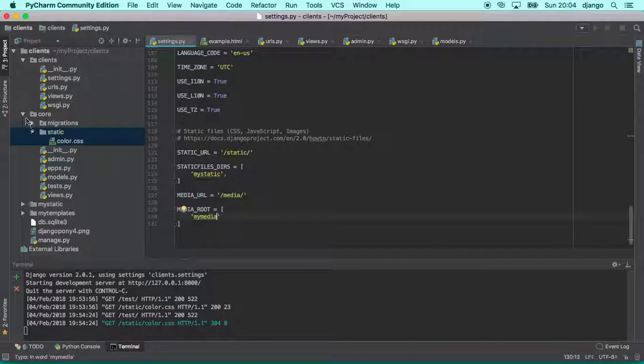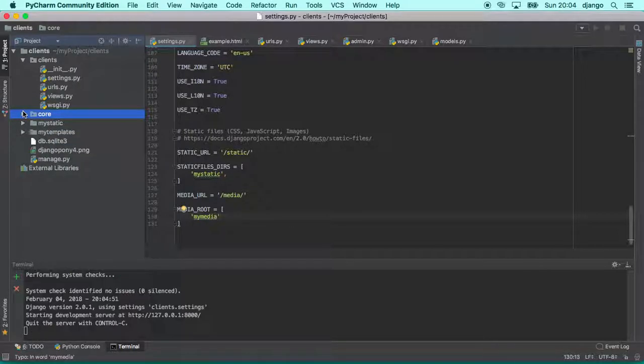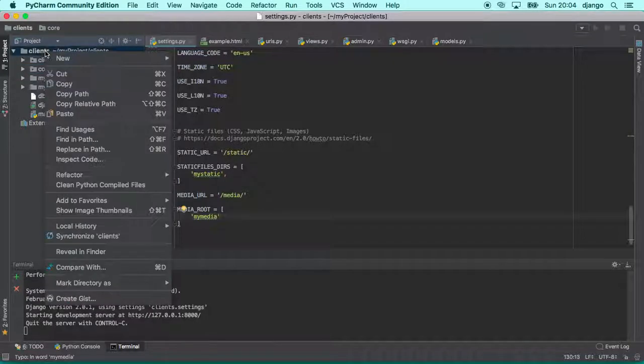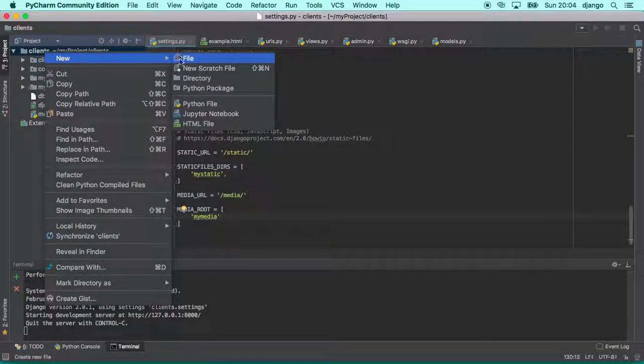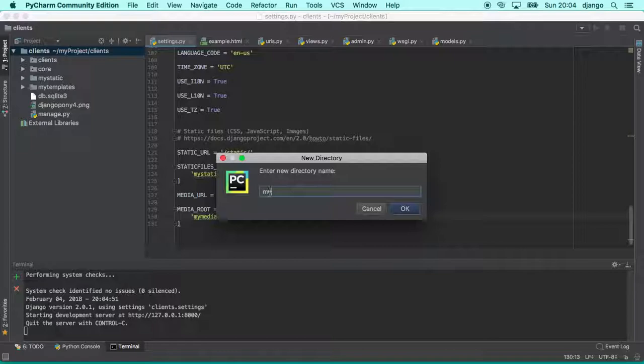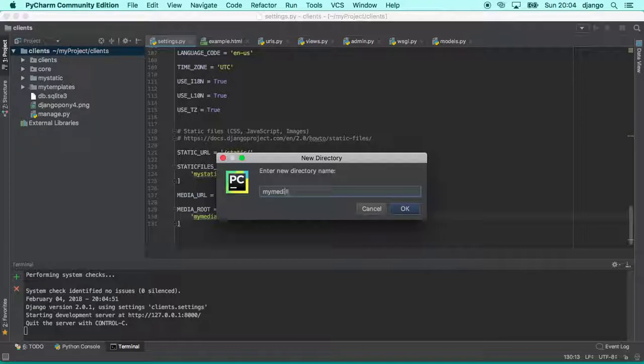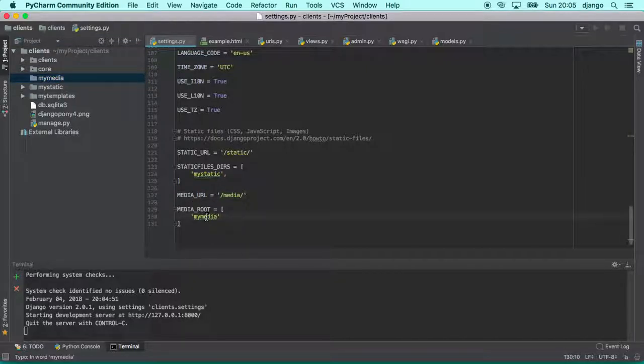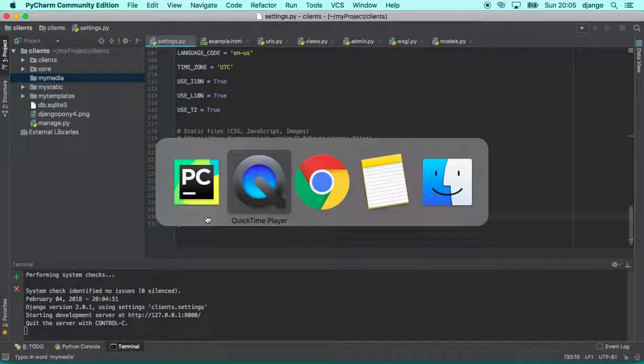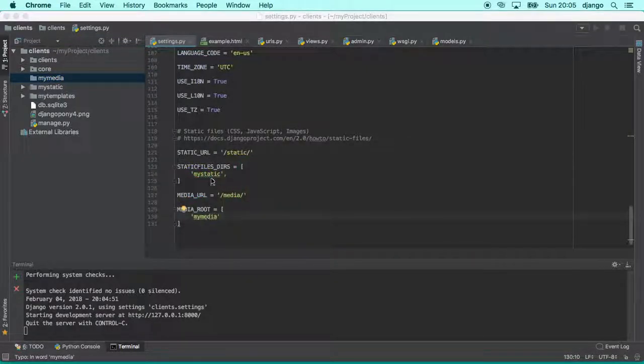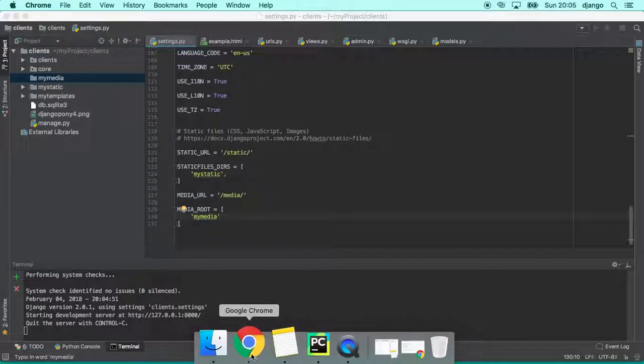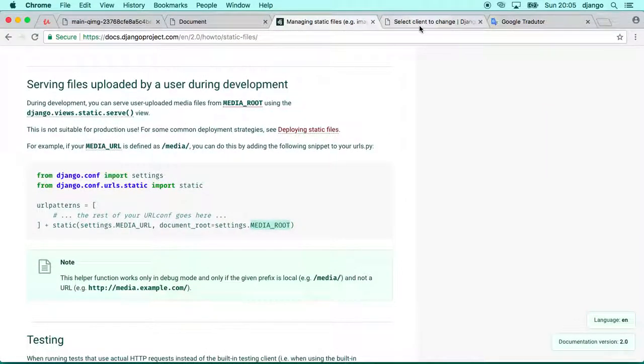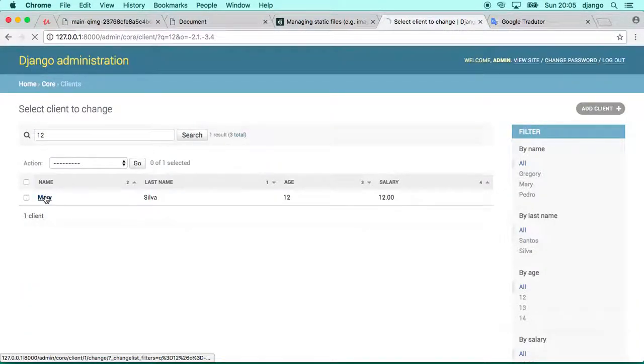Okay, so I'm going to close that and I'm going to create this folder called my media. Okay, so we have the folder, we have the settings already. Let's try to test it. We can in this case use the Django admin.